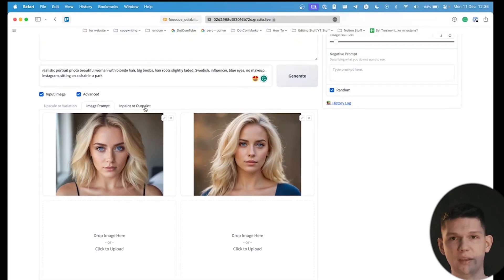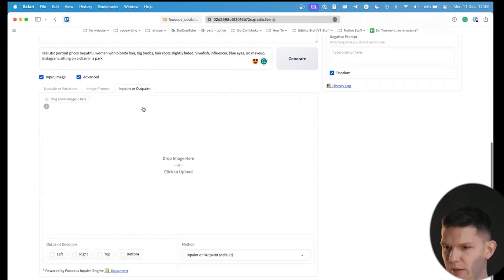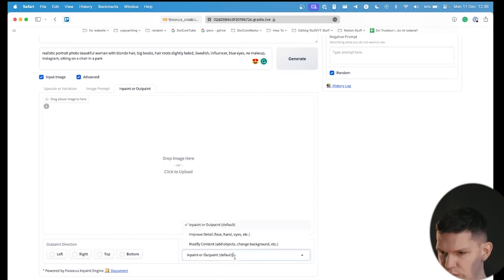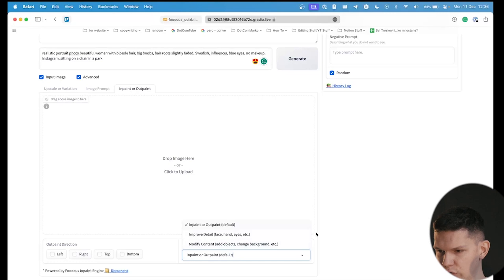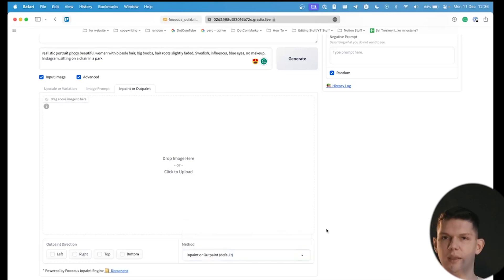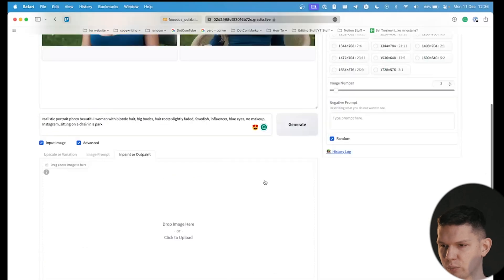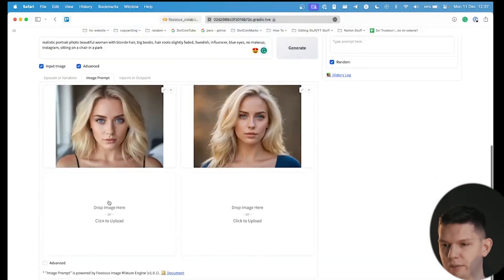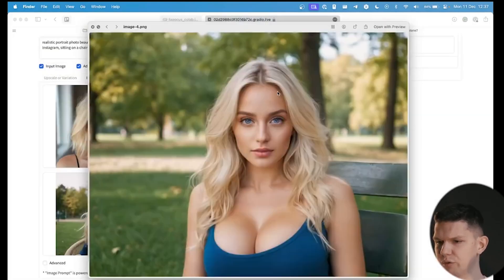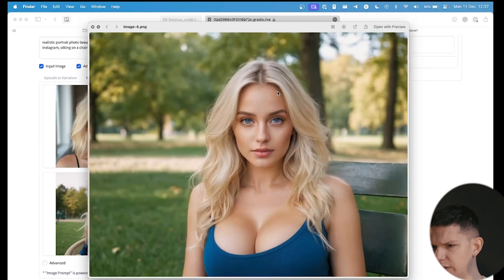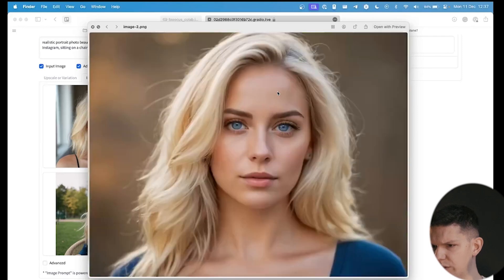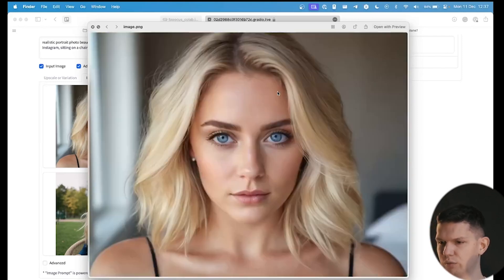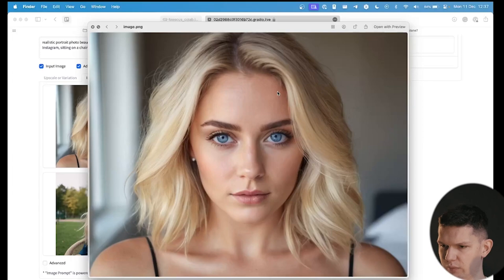And one thing I didn't mention, this in-paint or out-paint. Basically, you upload the image here, you go to method, you have improve detail and modify content. And it will, basically, improve the eyes, the nose, hands, or whatever, if they do look kind of weird. As you can see, in our case, everything looks pretty much normal, and nothing is out of the ordinary.